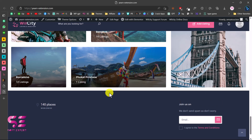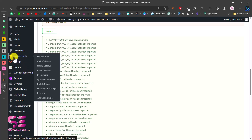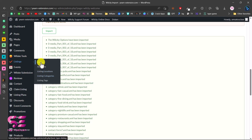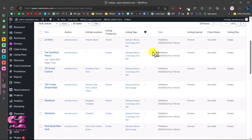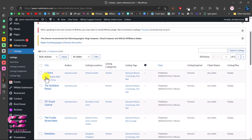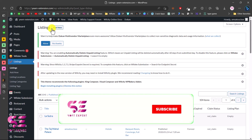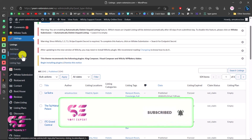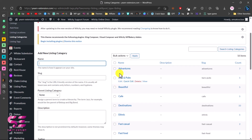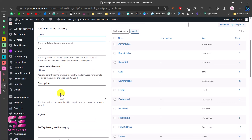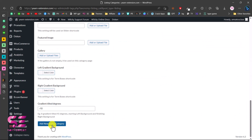Let me quickly go through the theme options. In the dashboard you'll see WilCity Tools — tools for listings, events, and promotions. Under Listings you can see all listings with categories, tags, and data. You can edit any listing, add new ones, and manage listing locations, listing categories, and listing tags. You can add new categories by typing the name and clicking Add New.